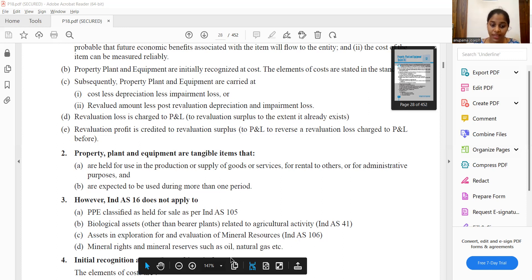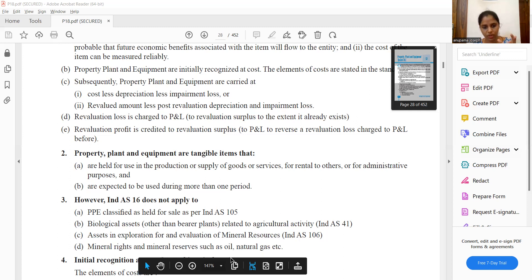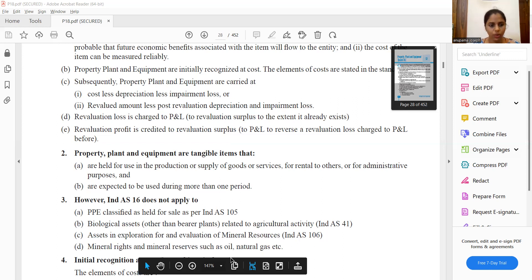Assets in exploration for evaluation of mineral resources fall under Ind AS 106 and are not relevant for PPE under Ind AS 16. Mineral resources include natural gas and oil. Those are valued under Ind AS 106.